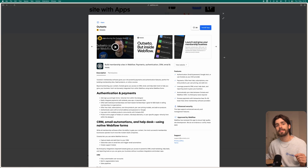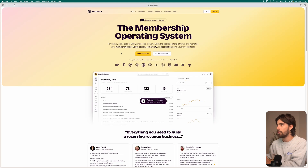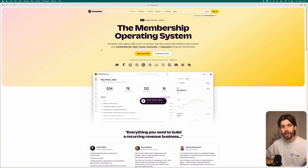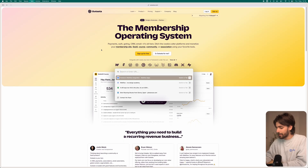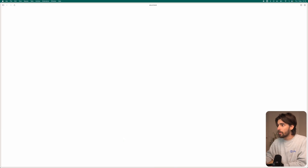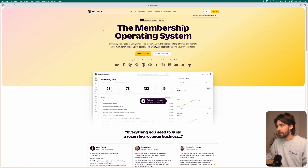The next app is Outseta. It's an app I've used a lot in my own projects — it allows me to have an entire CRM, login, signup, password recovery, all that you need for a very simple no-code app. It's what I actually use in my own SaaS library for Webflow called tilebit.io, which is run using Outseta.